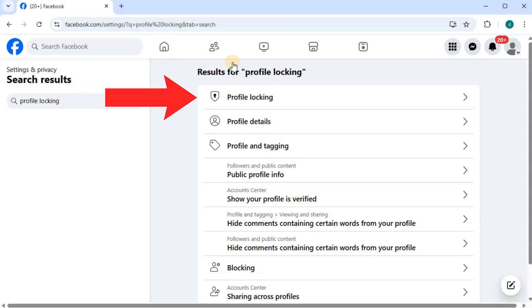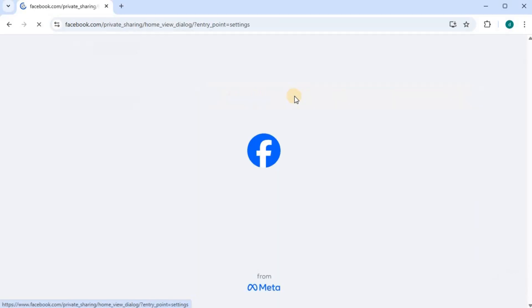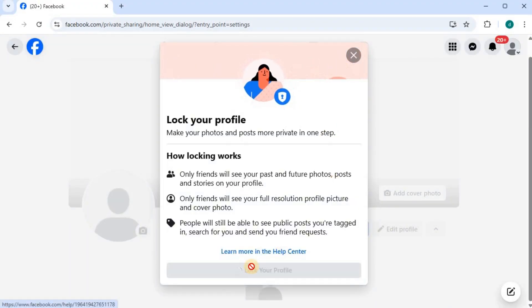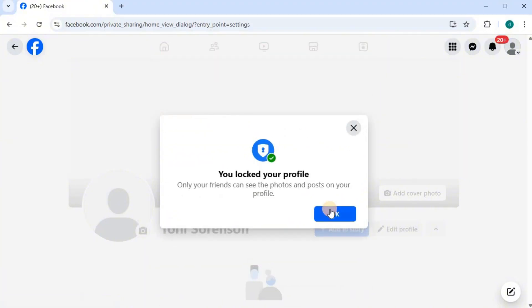Push on profile locking, push lock your profile, then okay.